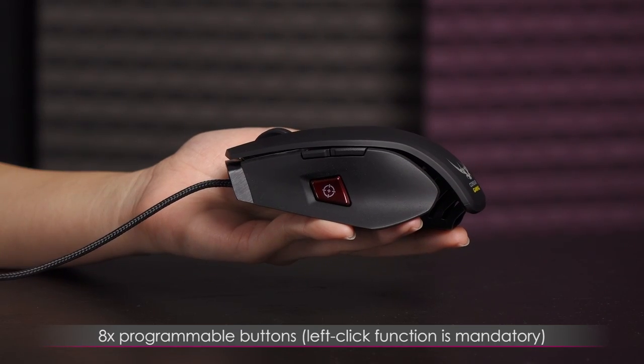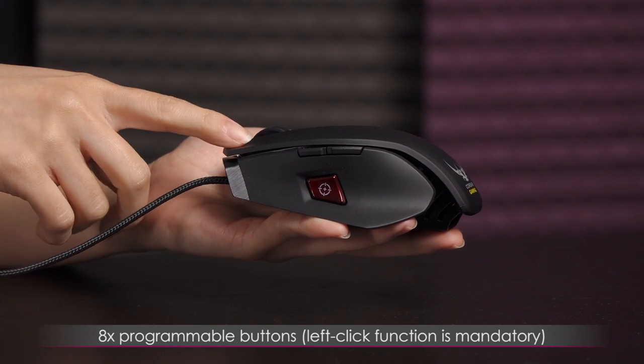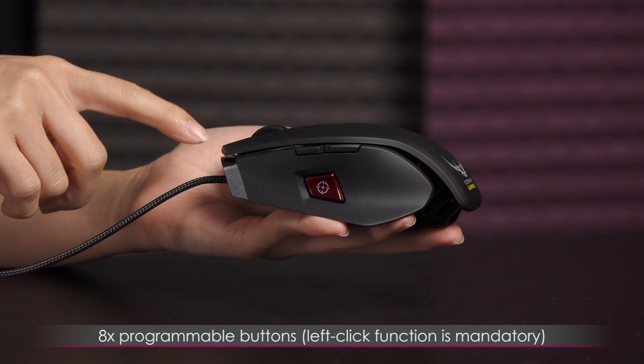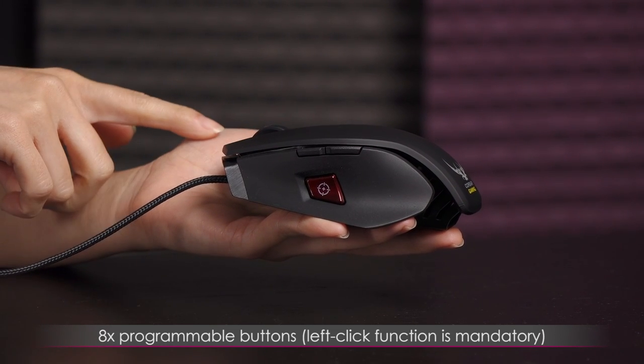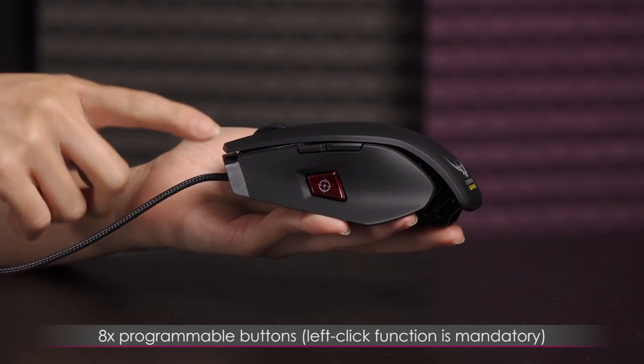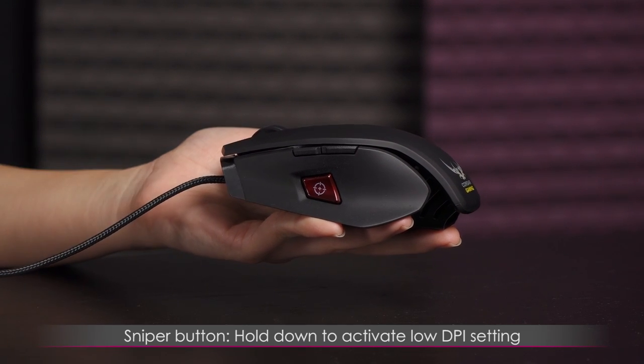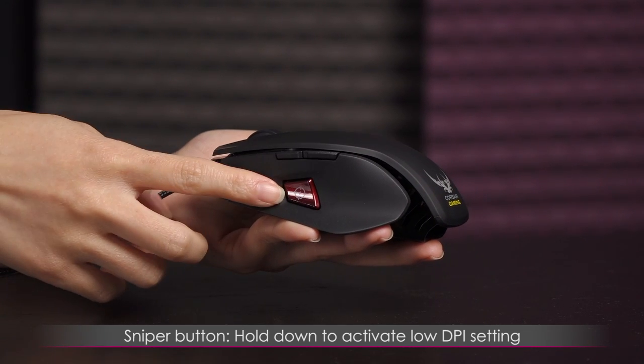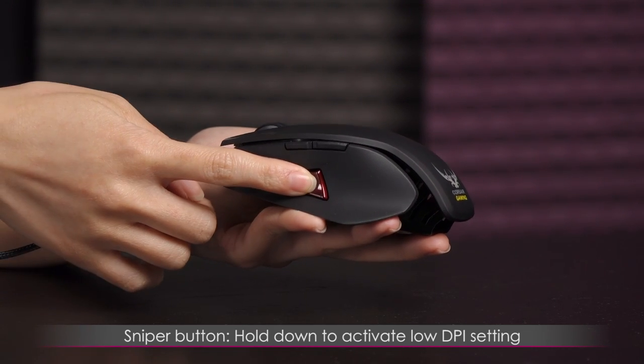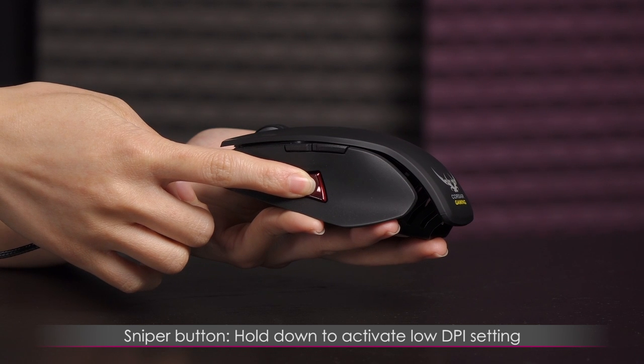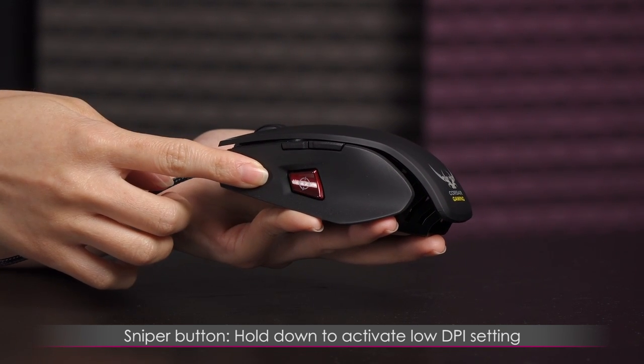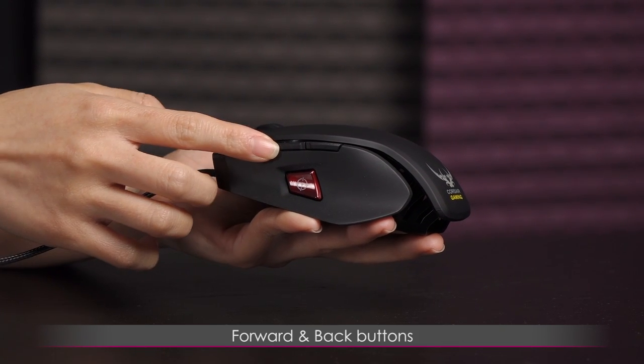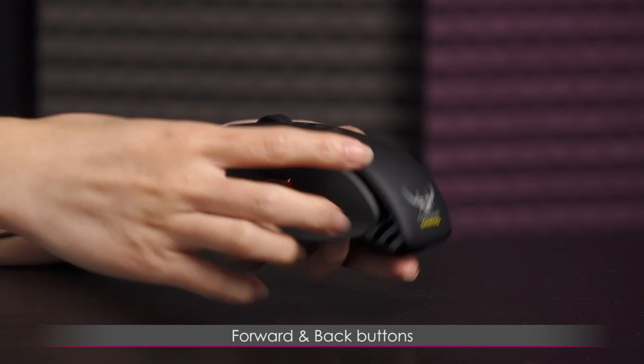Now onto the buttons. There are eight programmable buttons, but you always have to have a left click. So you have to program another button to have a left click in order to reprogram this button right here. So on default, this is your sniper button. Just hold the button down to access the sniper button's low DPI setting. And here's your forward button and your back button.